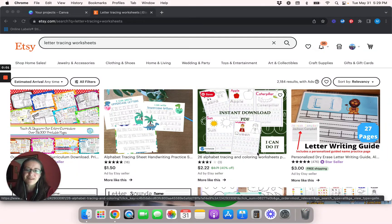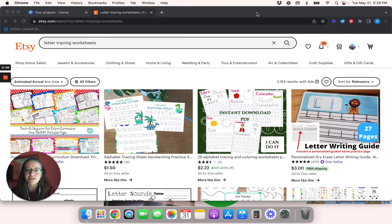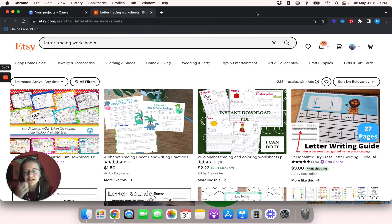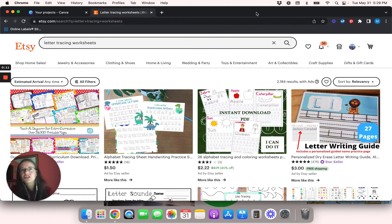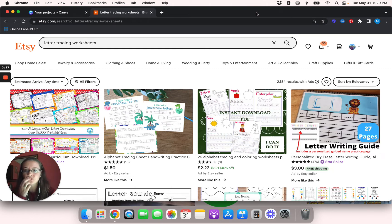Hey everybody, Megan here. Thank you so much for watching today's video. Today's video is going to be a little different — obviously it's going to be a Canva tutorial, but instead of going the digital planning stickers route, I am going to show you guys how to create some letter tracing worksheets.